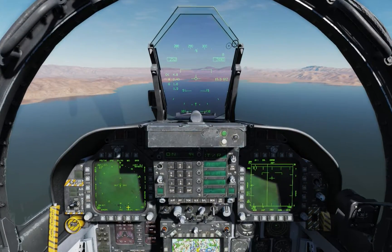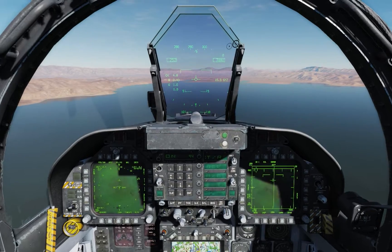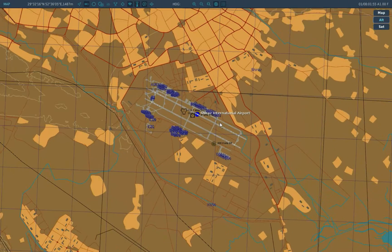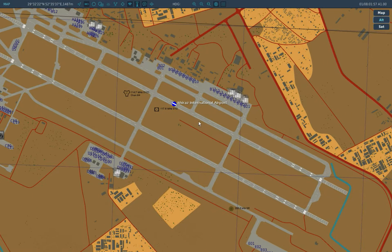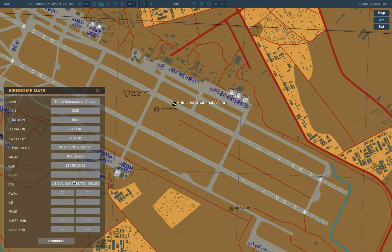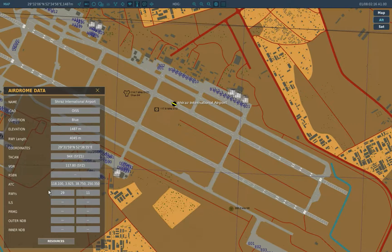If you look at the HUD, you get 15.5 miles and the code for it, as well as a marker on the heading tape, and here on the left DDI you can see it's marked for us — it's straight ahead, 15.5 miles. If you're wondering how to find the TACAN station for a particular airfield, go to the F10 map, zoom in on your airfield, and it's normally written there. You can see the TACAN symbol — it's channel 94. You can also click on the name of the airfield to get the aerodrome data, which includes your ATC frequencies as well as your TACAN channel: 94 X-Ray.